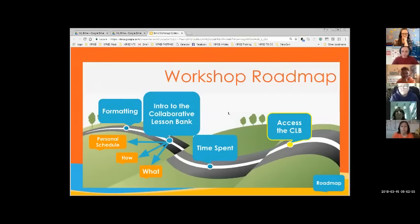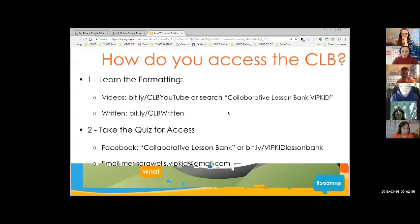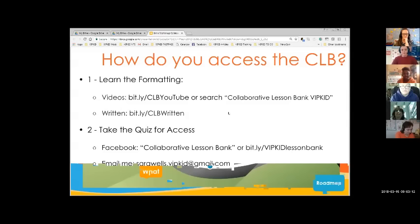So first up, accessing the Lesson Bank. First you need to learn the formatting — that's what this workshop is for. Once you attend this workshop, you'll know basically everything there is to know. Then you have to take a quiz. Once you take the quiz, it's not very hard, especially right now. We're going to change that soon, but it's pretty easy right now. If you attended this workshop or read the document, you will definitely pass it. You can also take it as many times as you want.